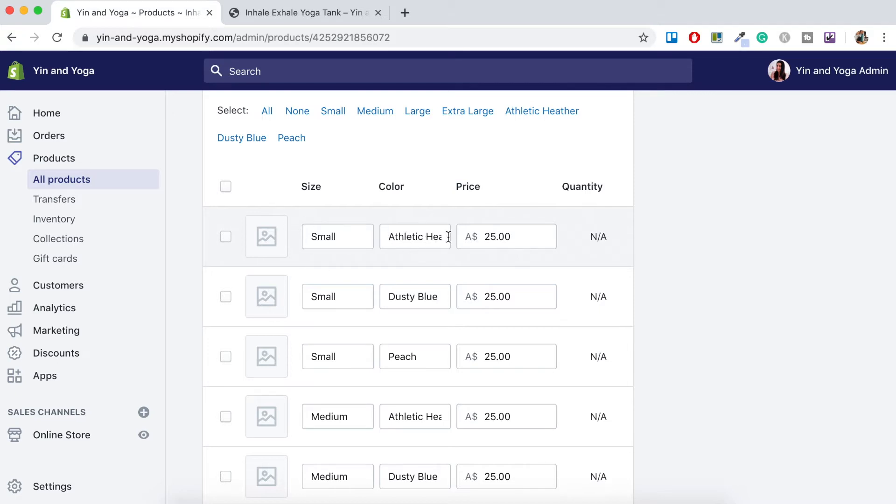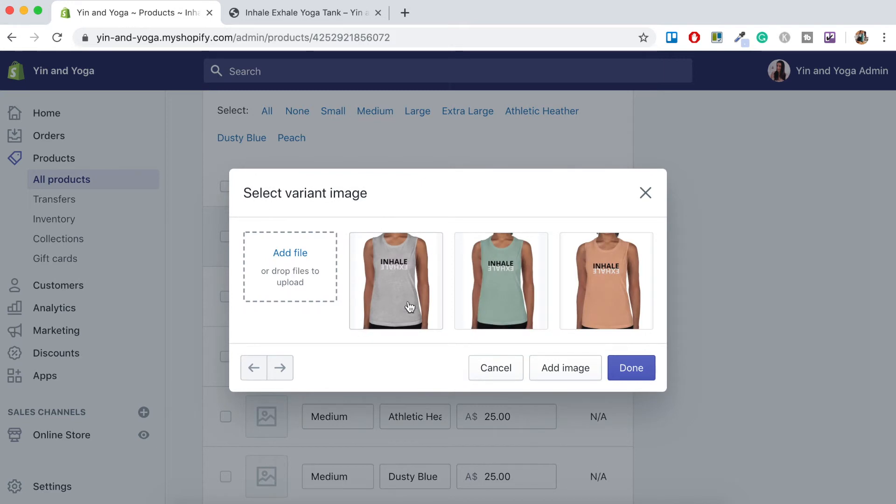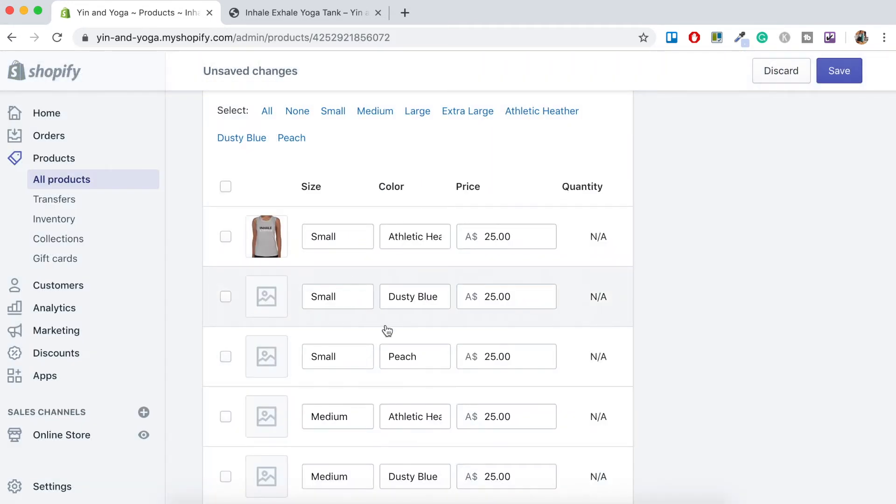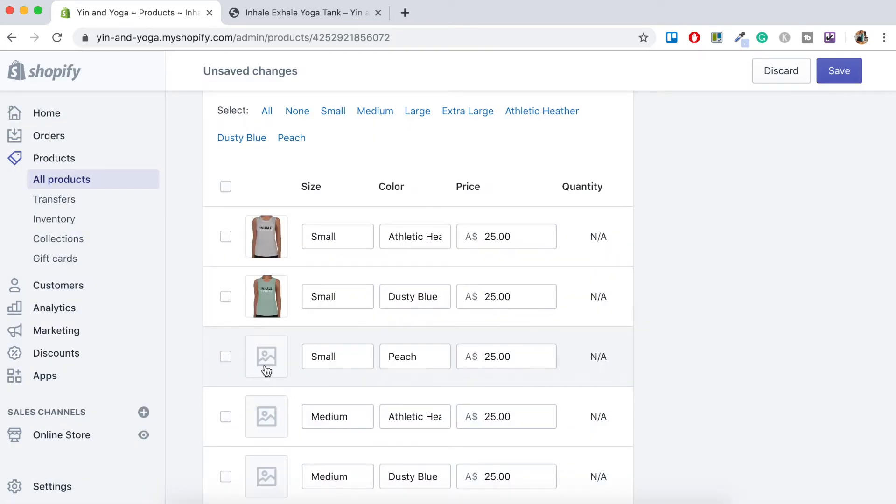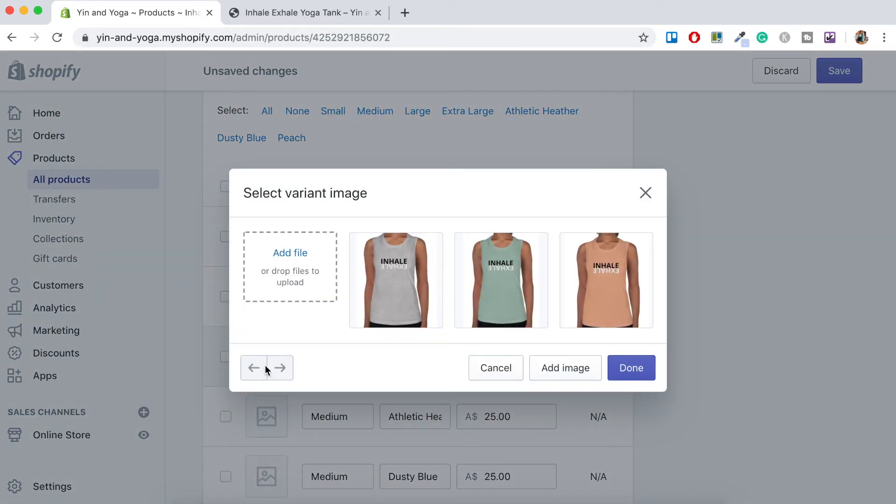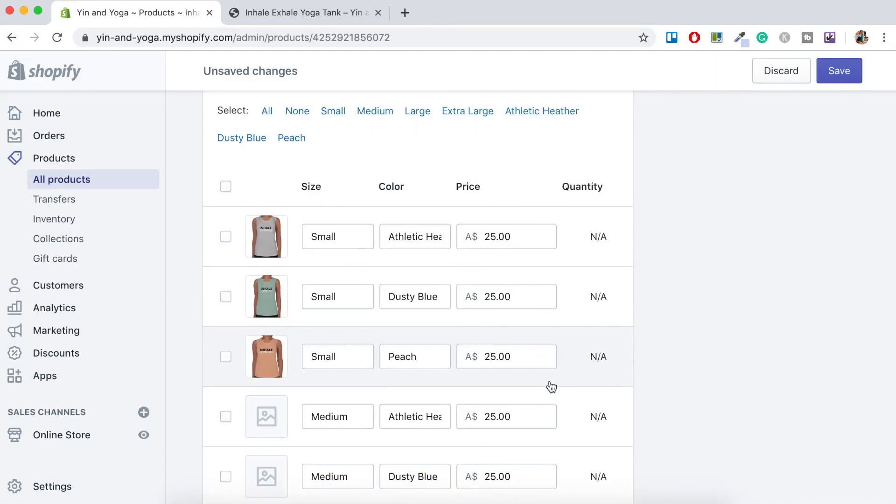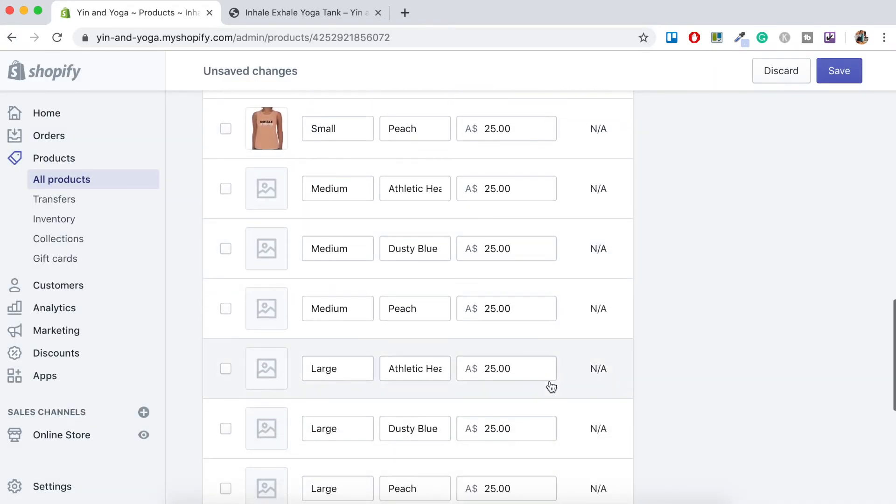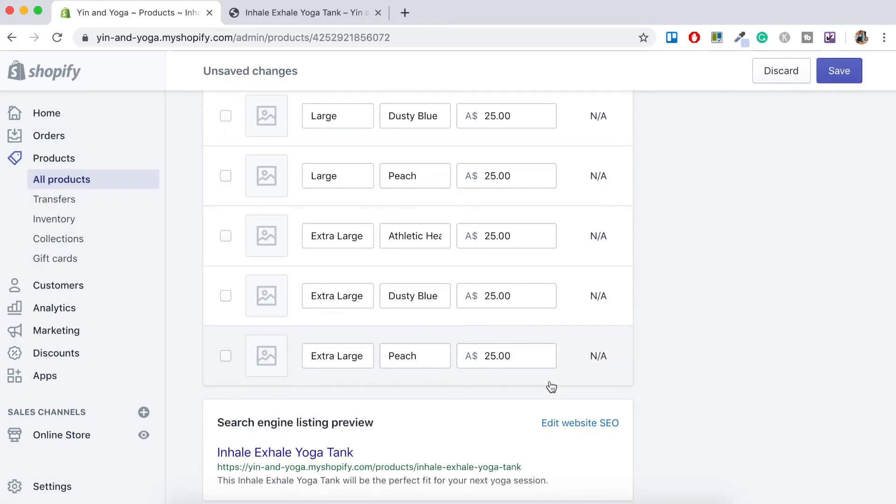So here, we've got the athletic heather color. So let's just click the image button here. And we want to select the image and go done. So for example, we've got dusty blue. So let's just click here and choose the dusty blue. And here we've got peach. So we want to click the peach color. I'll go ahead and do that for all the remaining variants. And I'll see you when it's all finished.